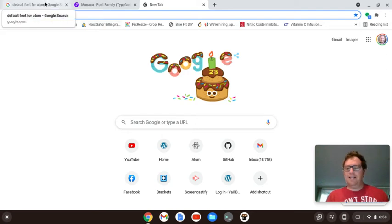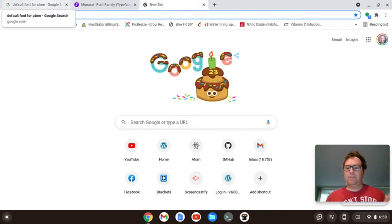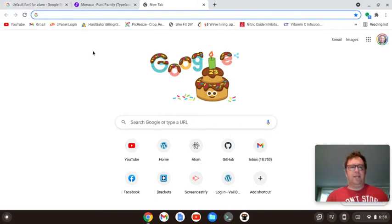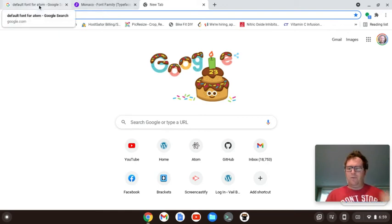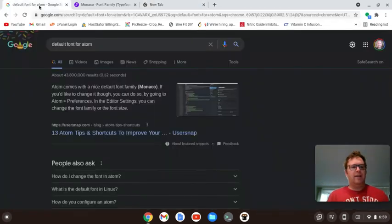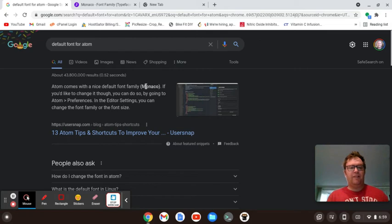So, I really like the text editor Atom, the UI of the text editor, but I've been using Vim in the terminal a lot on a Chromebook. I wanted to figure out what the default font for Atom was to try and get that feel of their UI. So I looked it up and it says Atom comes with a nice default font family, Monaco.